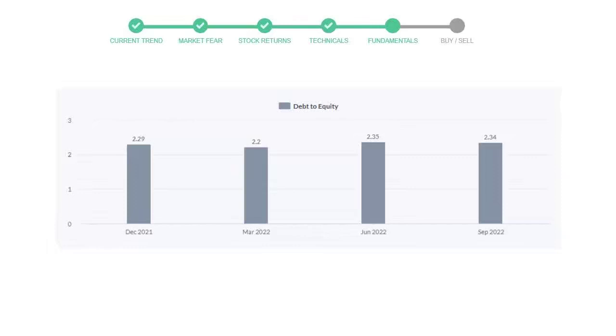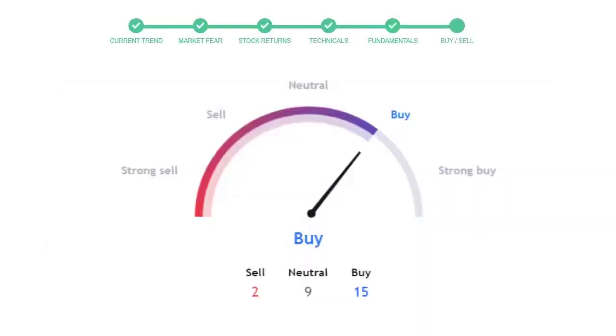This is today's buy or sell decision for this stock, which is purely based on the technical indicators. This is not a recommendation, but use this just as a guiding pointer for your stock picking.